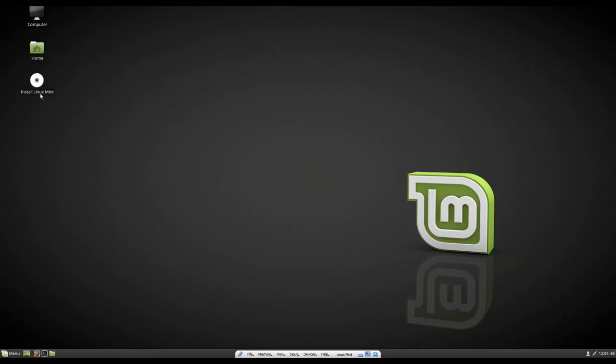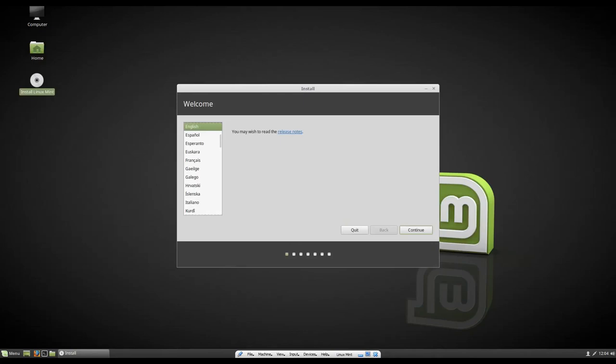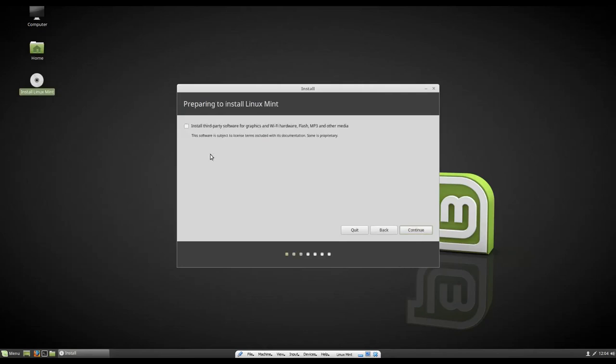And then double click that. So it says right here, please read the release notes. You don't really need to read the release notes. There's nothing in there to really read. Click continue once you select your language.